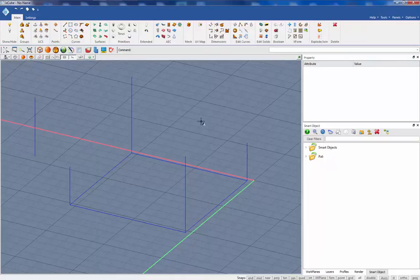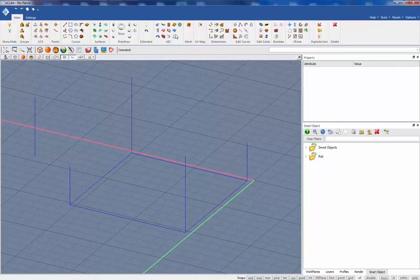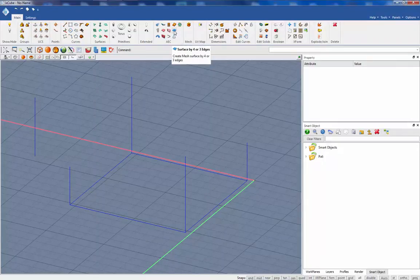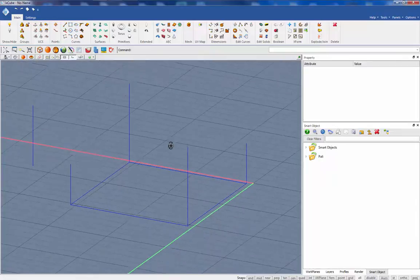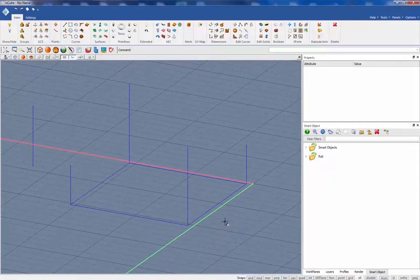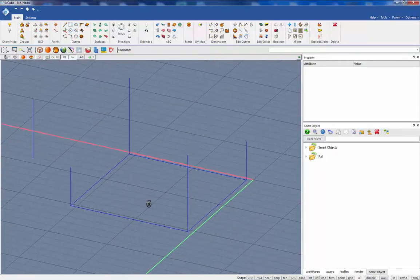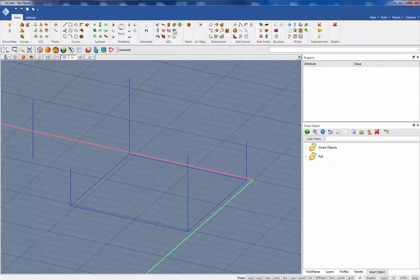Today we will see briefly the form finding tools we have, and we will use the tool surface by four or three edges. As you can see, I have already drawn a few lines to get my reference points, and now I will use the tool.